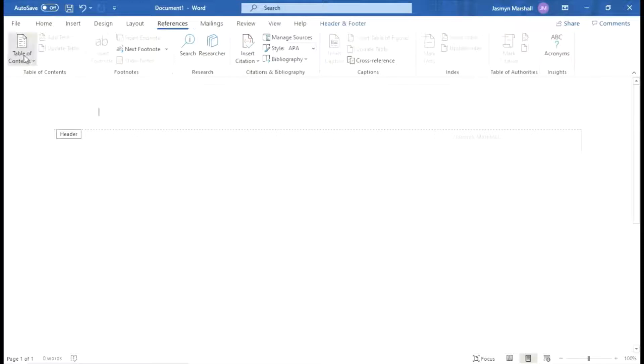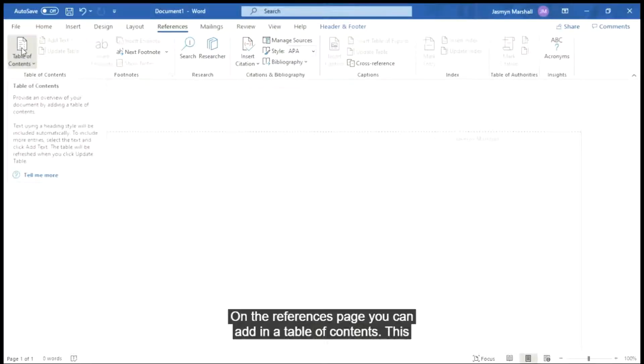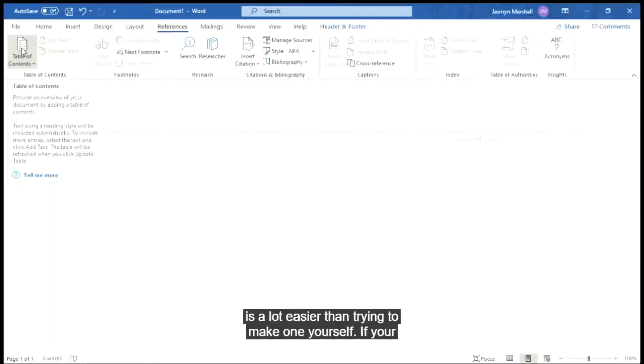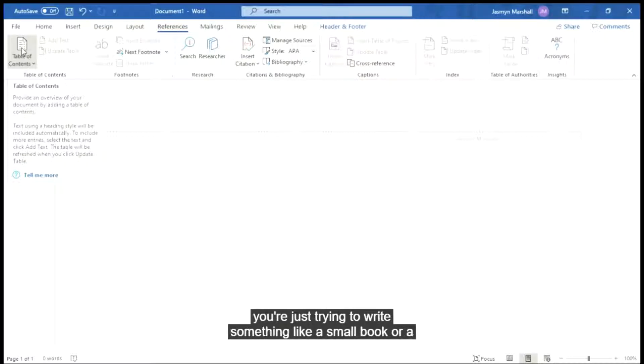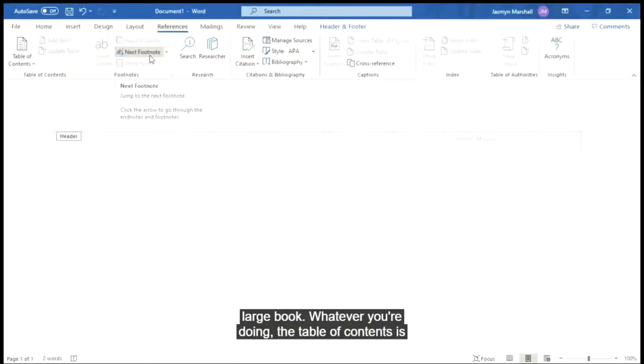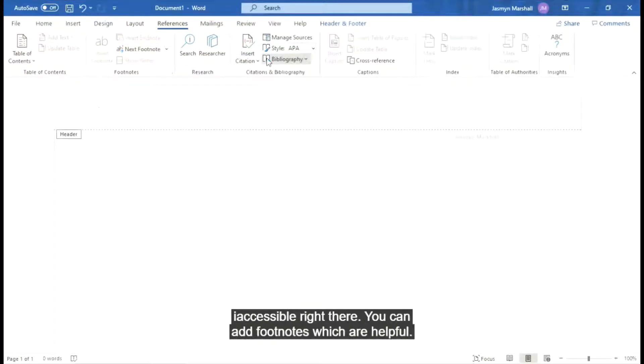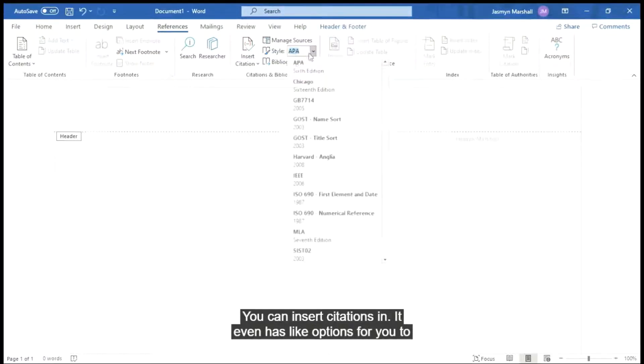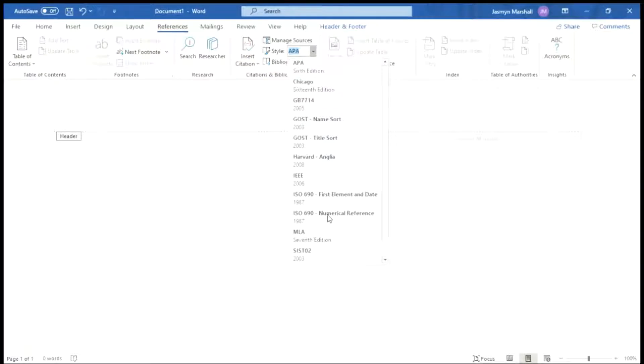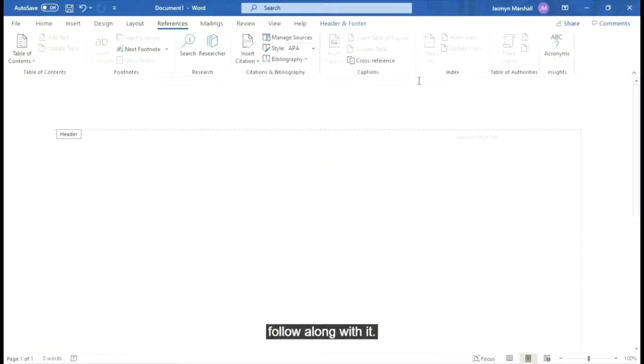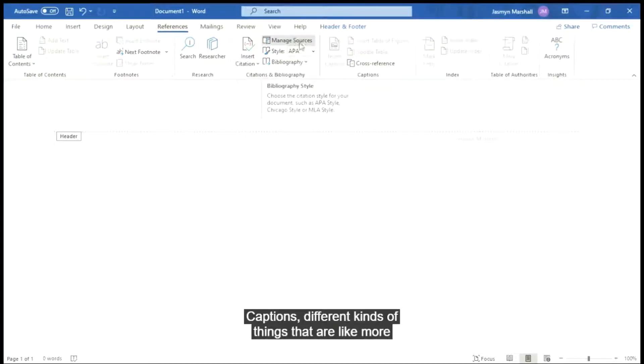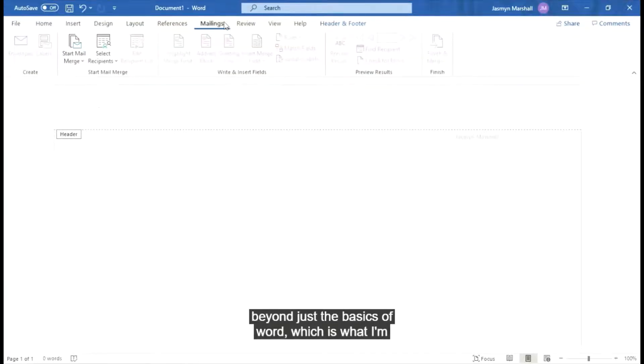On the references page you can add in a table of contents. This is a lot easier than trying to make one yourself if your teacher is requiring that for whatever you're doing or maybe you're just trying to write something like a small book or a large book. Whatever you're doing, the table of contents is accessible right there. You can add footnotes which are helpful. You can insert citations and it even has options for you to choose what style citation you're trying to do for your bibliography. That way it can follow along with it. Captions, different kinds of things that are more beyond just the basics of Word which is what I'm trying to go over today.